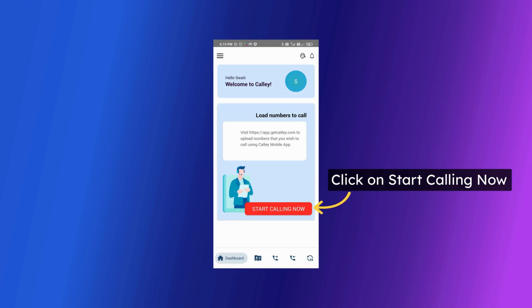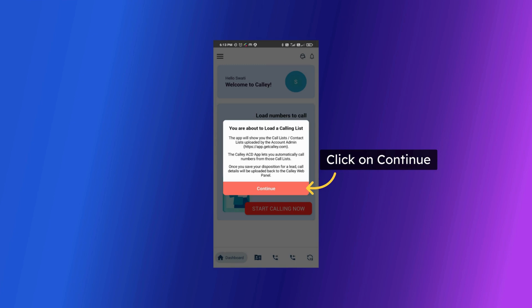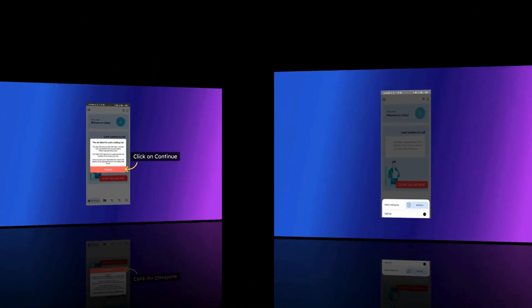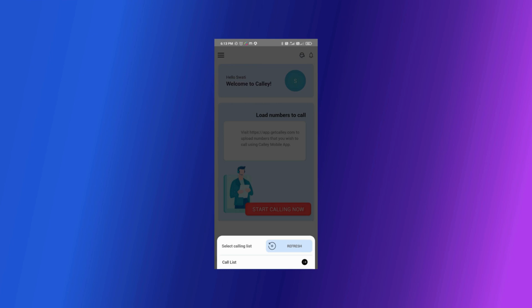As you are on the dashboard and we believe you have already uploaded your calling list in the web panel you can now start calling. Click on the red button. Click on continue. You can see the lists you have uploaded. Click on the list you want to auto dial.